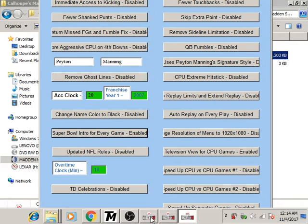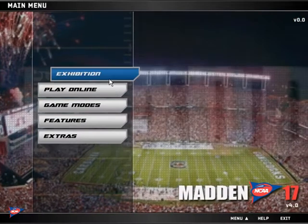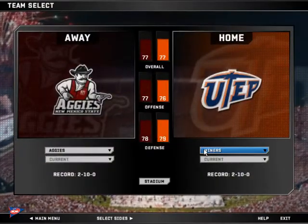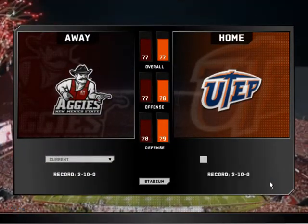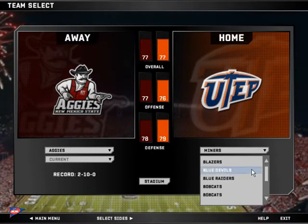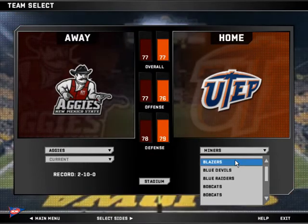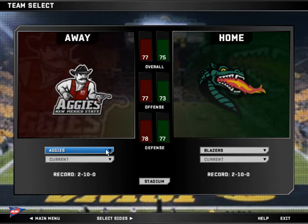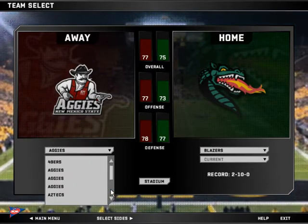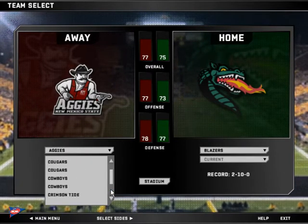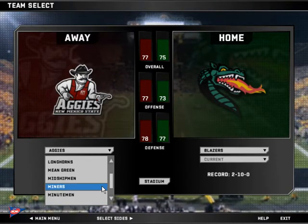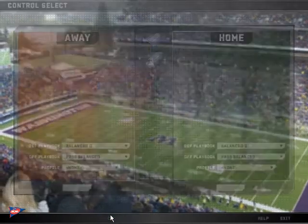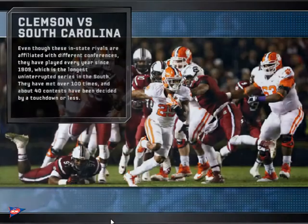And then I go back to Madden, and then I'm going to select my teams. Let's see how that works.